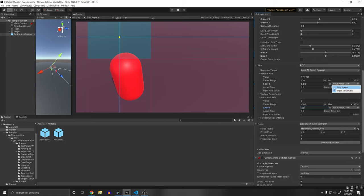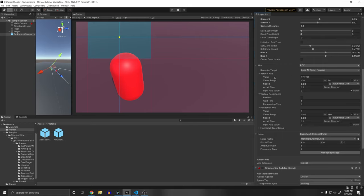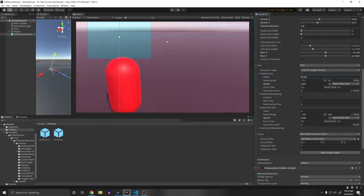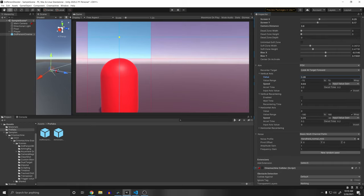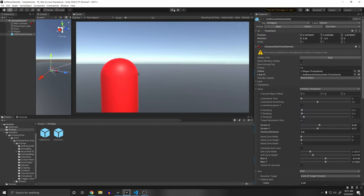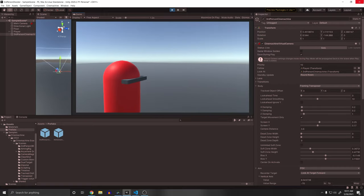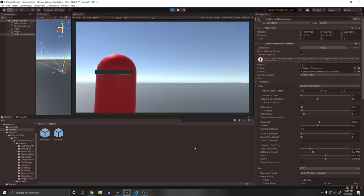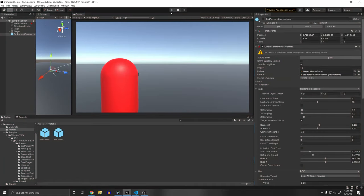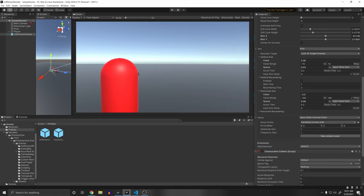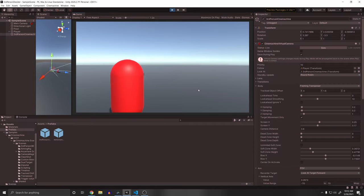You can adjust how the player looks by changing the vertical and horizontal axis values to center the view. Now clicking Play, you can look up, down, and around the player. The noise/sway is a bit much — scroll down to Noise and decrease it to maybe 0.7 so it doesn't sway as much.